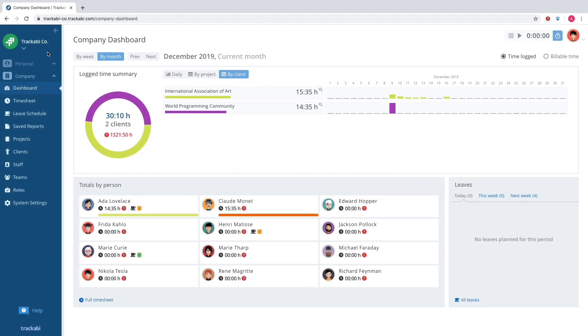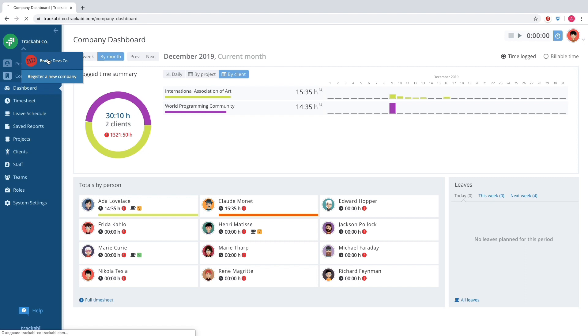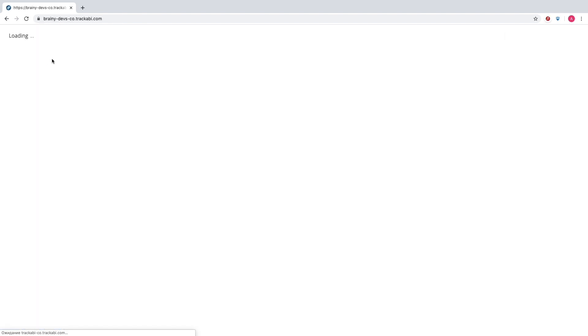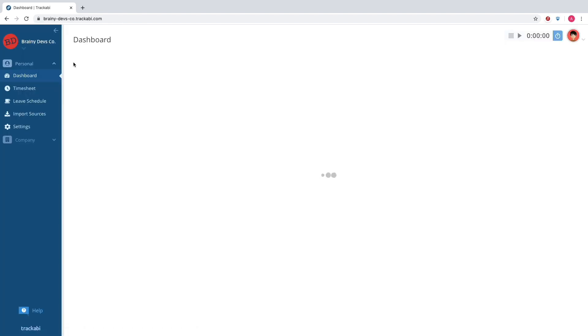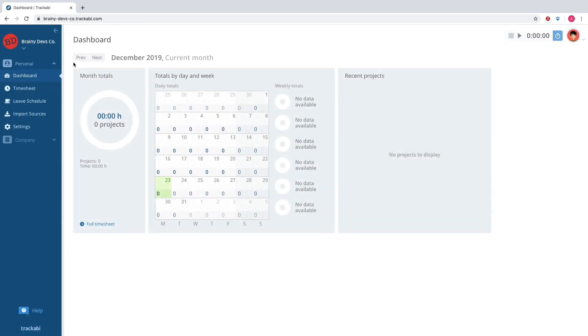There is also a handy feature that allows every user to have access to multiple company accounts. A user can be invited to many accounts as an employee or a client, and can also create company accounts.